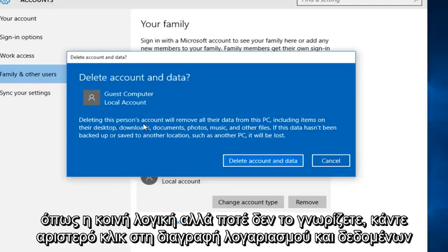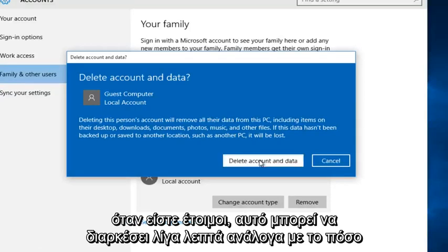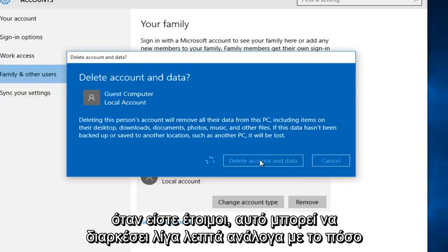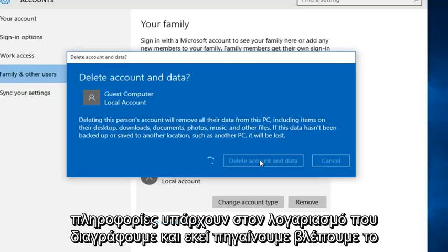I mean it sounds like common sense but you never know. So left click on delete account and data when you're ready. Now this may take a few moments depending on how much information is on the account that we are deleting.